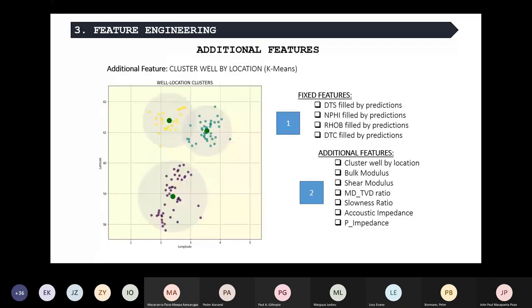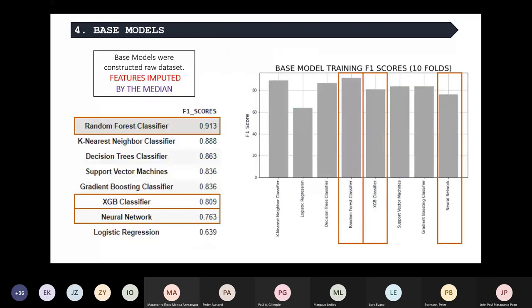Before that, we also decided to include some additional engineered features. The process we are following is fixing the most important logs and also adding features we consider helpful for improving accuracy: the cluster, bulk modulus, shear modulus, the MD-TVD ratio, the slowness ratio, the acoustic impedance, and the P-impedance. We then constructed a base model for all the models we were testing. We tested a bunch of models: random forest, K-nearest neighbors classifier, decision tree, support vector machines, gradient boosting, XGBoost, neural networks, and logistic regression. Due to the nature of this presentation, we decided to only present details of the best-performing ones.